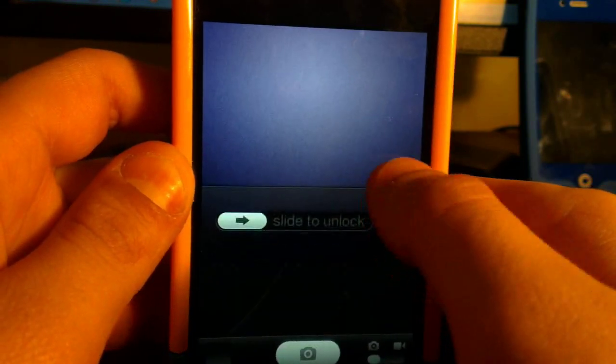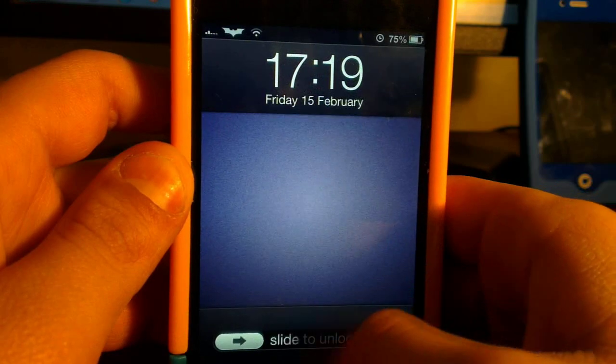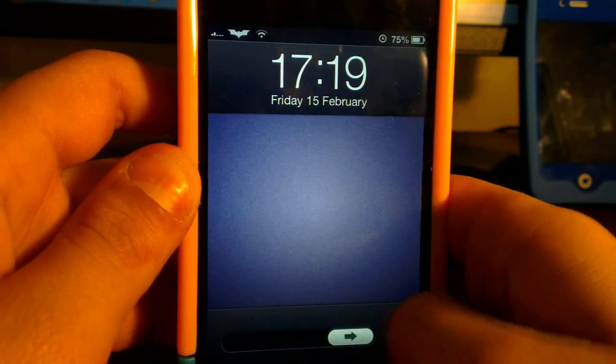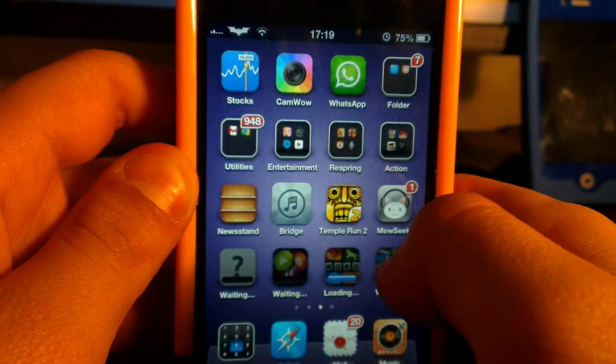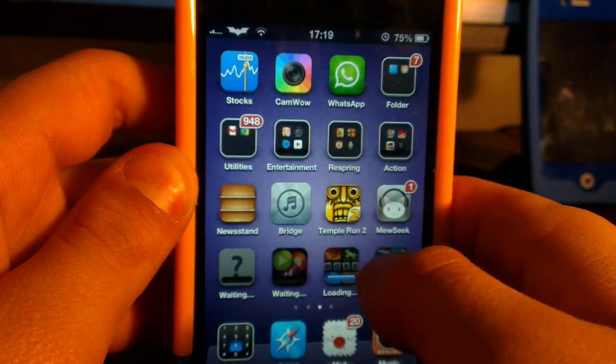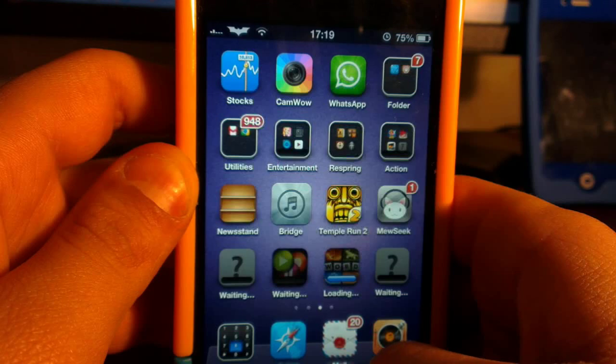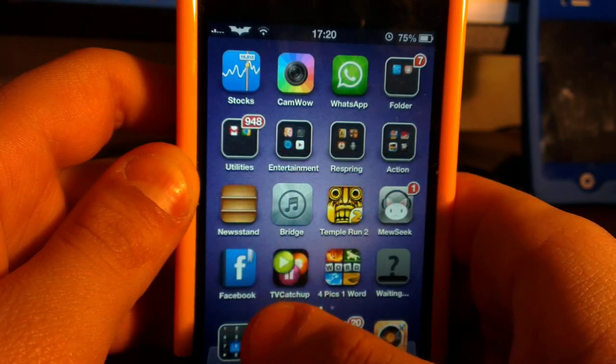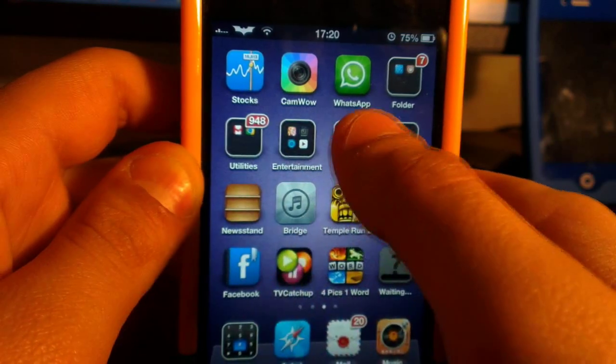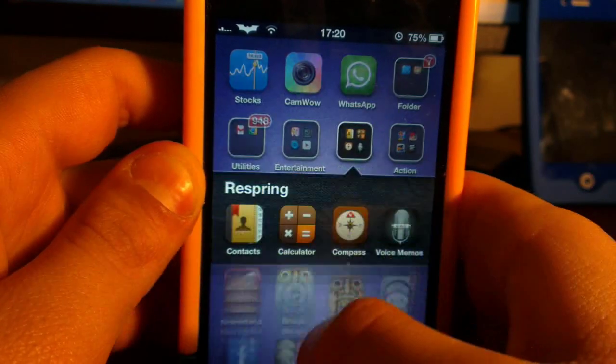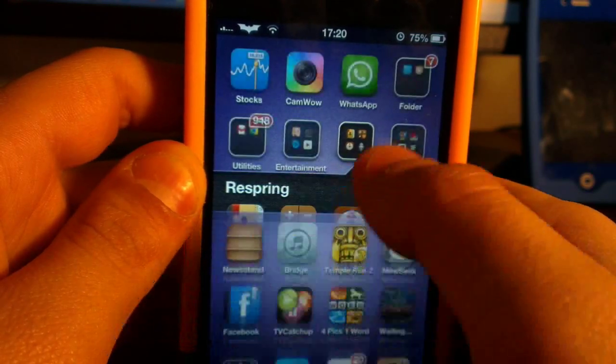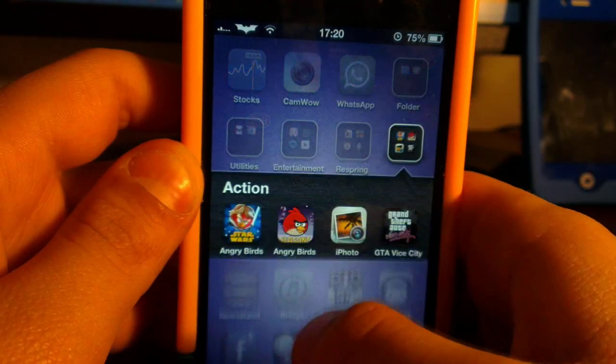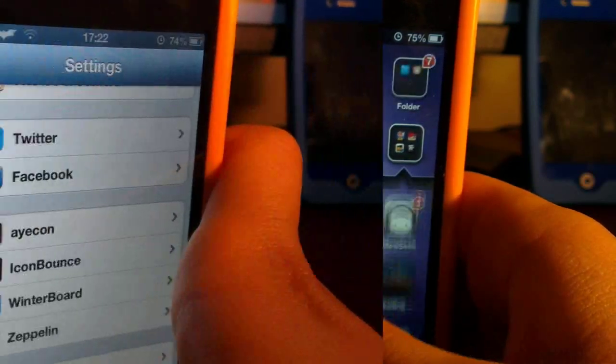It works on iPhone 4, 4S, iPhone 5, iPad 3, and iPad 4. That's Winterboard at number four.